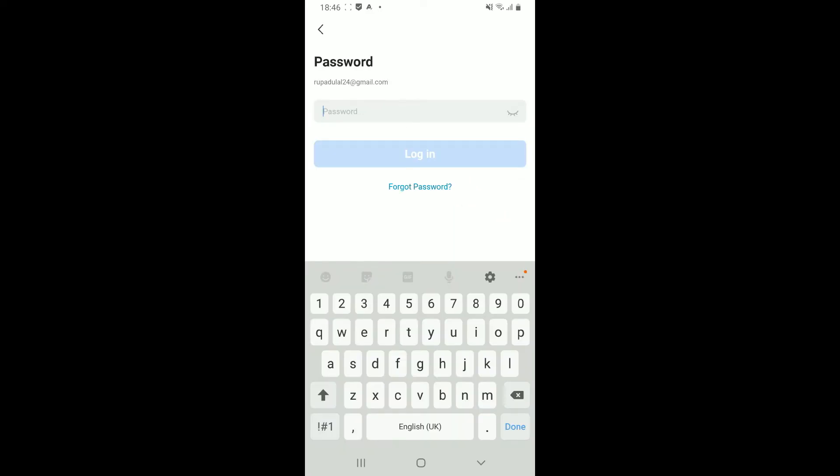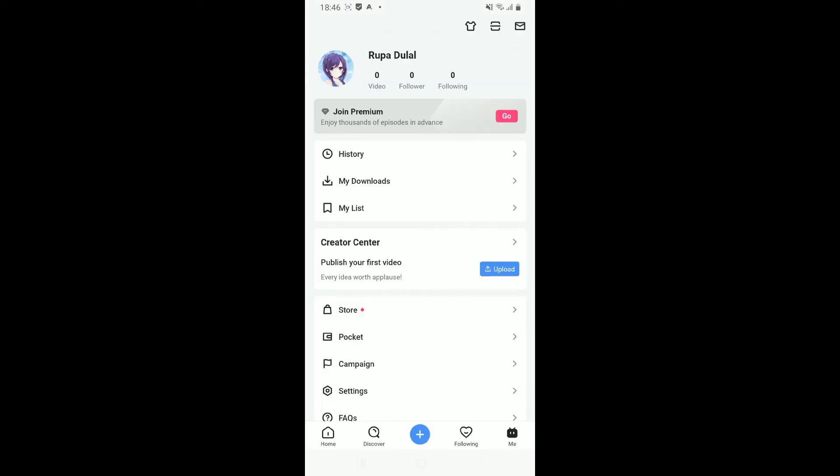Now enter your password in the next field. Make sure to type in the correct password and click on the login button to log into your BiliBili application using your mobile device. That's how you can easily log into the BiliBili application.